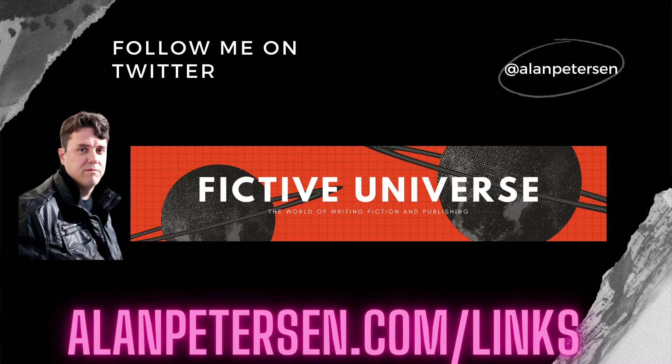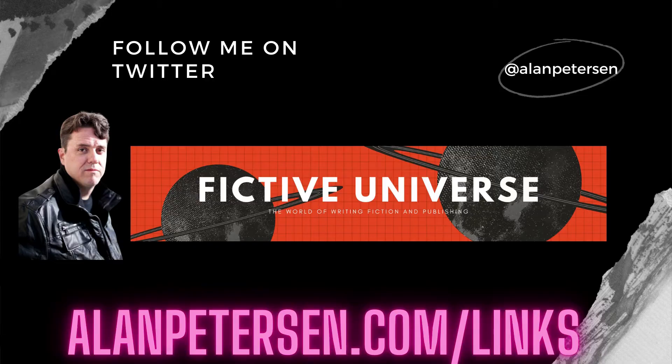Hi everybody, Alan Peterson here with FictiveUniverse.com and AlanPeterson.com. I wanted to shoot this quick video to show you a very cool integration between ProWritingAid and Scrivener. I've been very happy with the way that works.